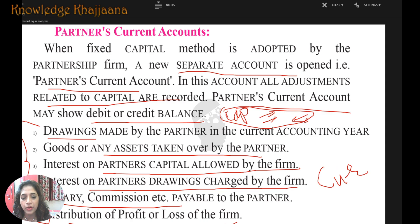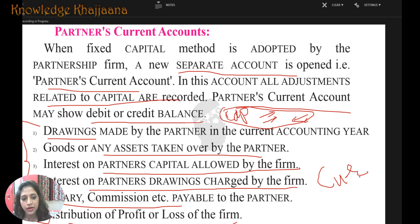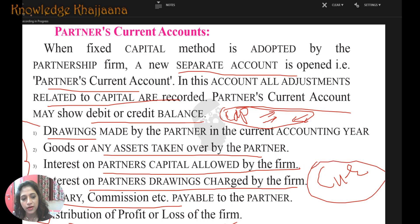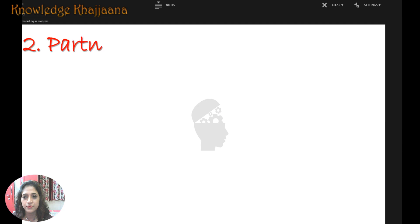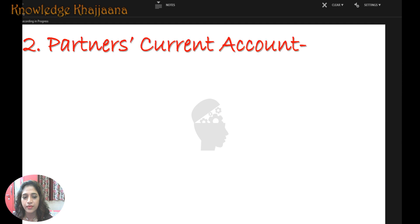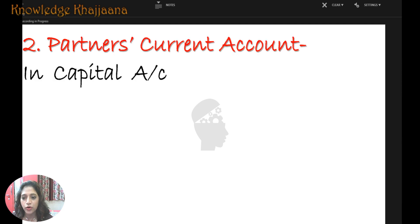Only the initial capital, capital brought in as cash or any asset, and any significant withdrawals are maintained in the capital account. All remaining day-to-day transaction activities are maintained in the partner's current account.